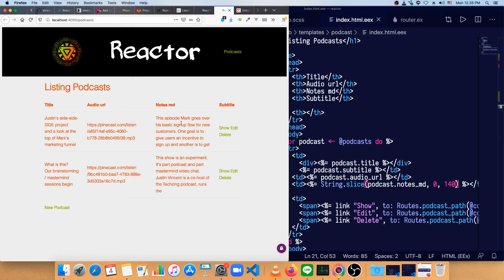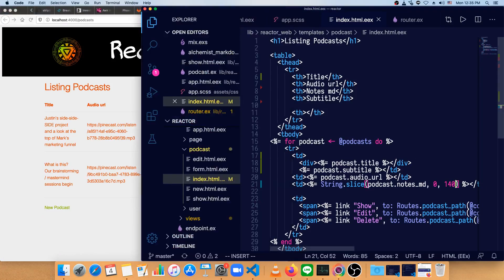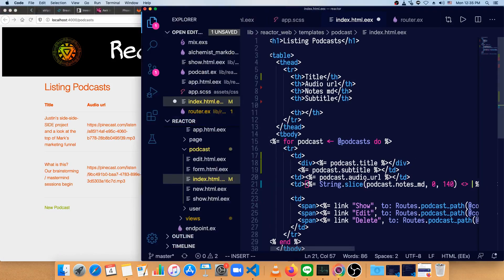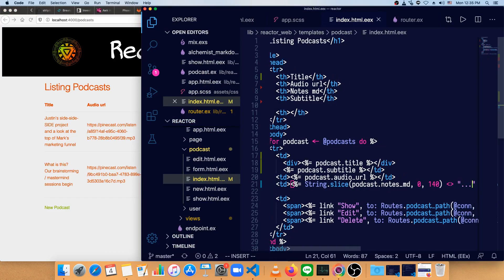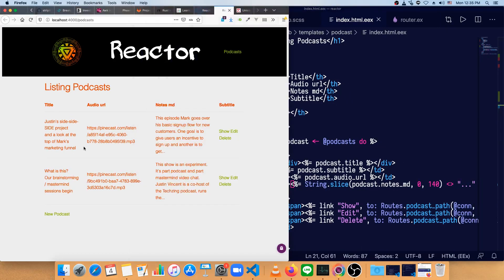That's a bit better. We've got these little previews now. Let's actually add a dot, dot, dot at the end of it since it is truncated, and every single episode will have more notes than that.